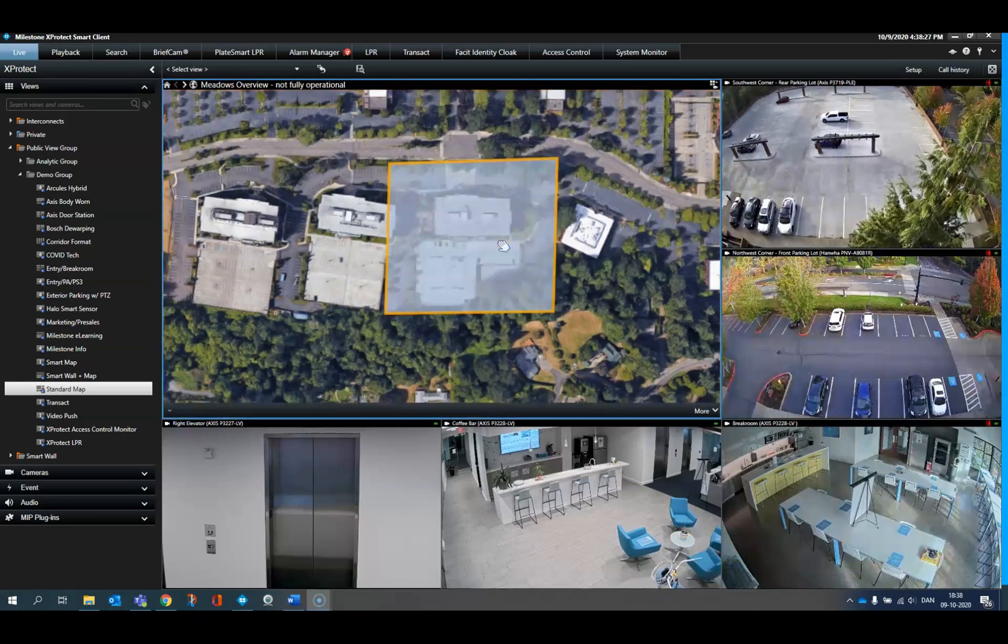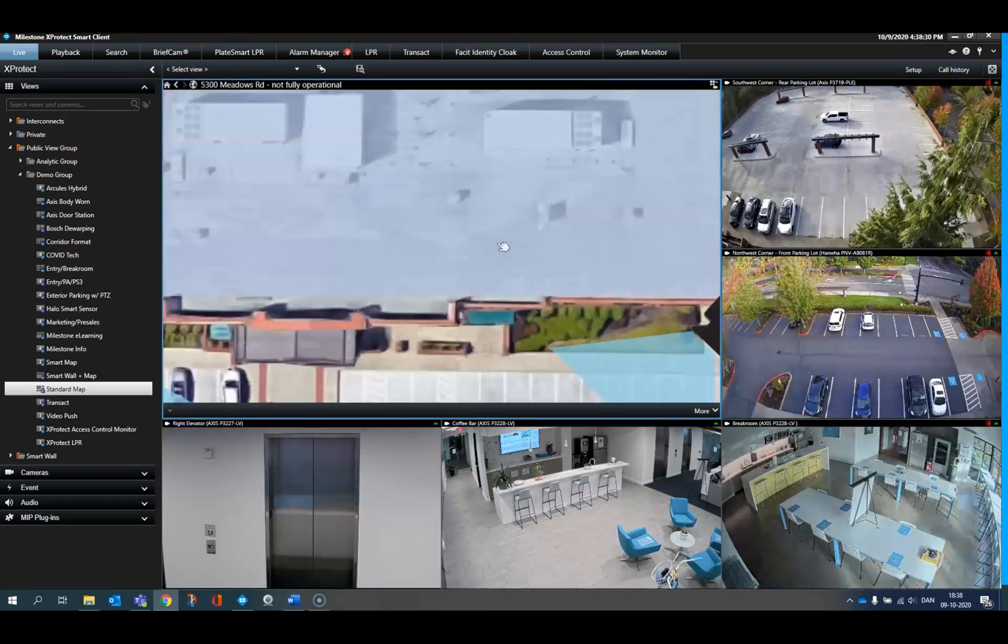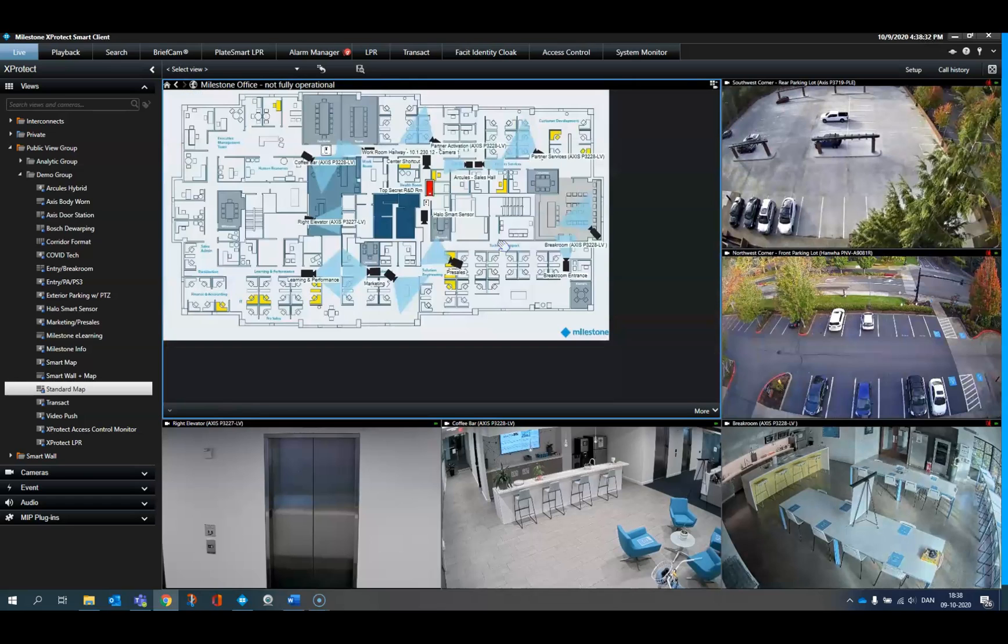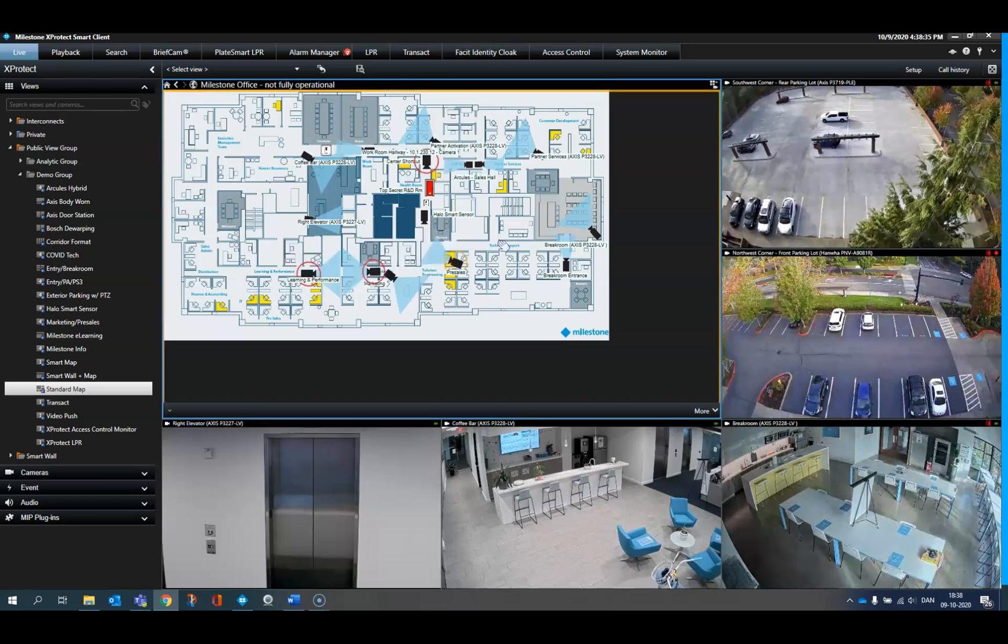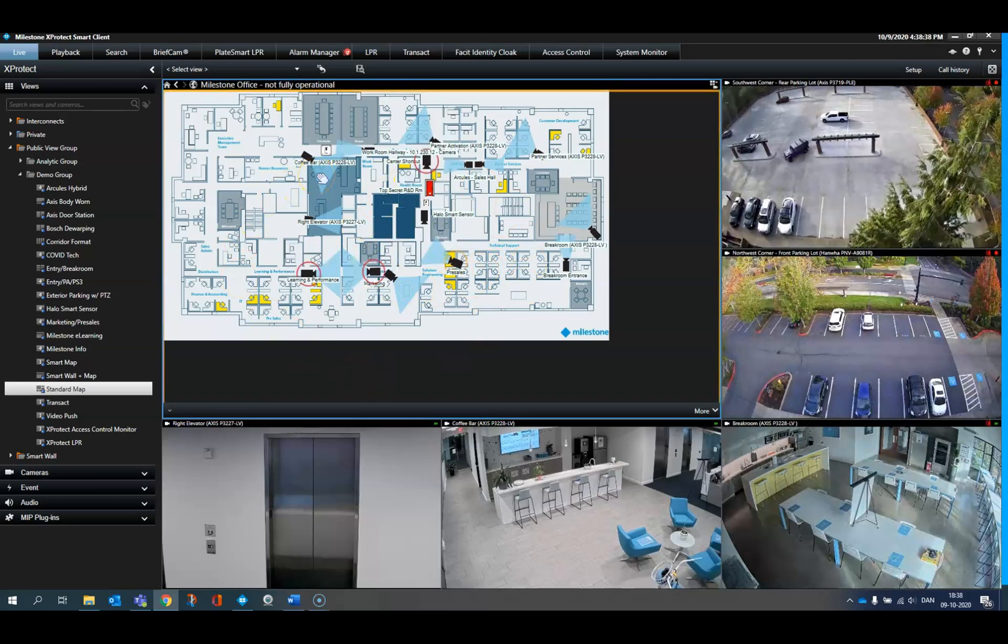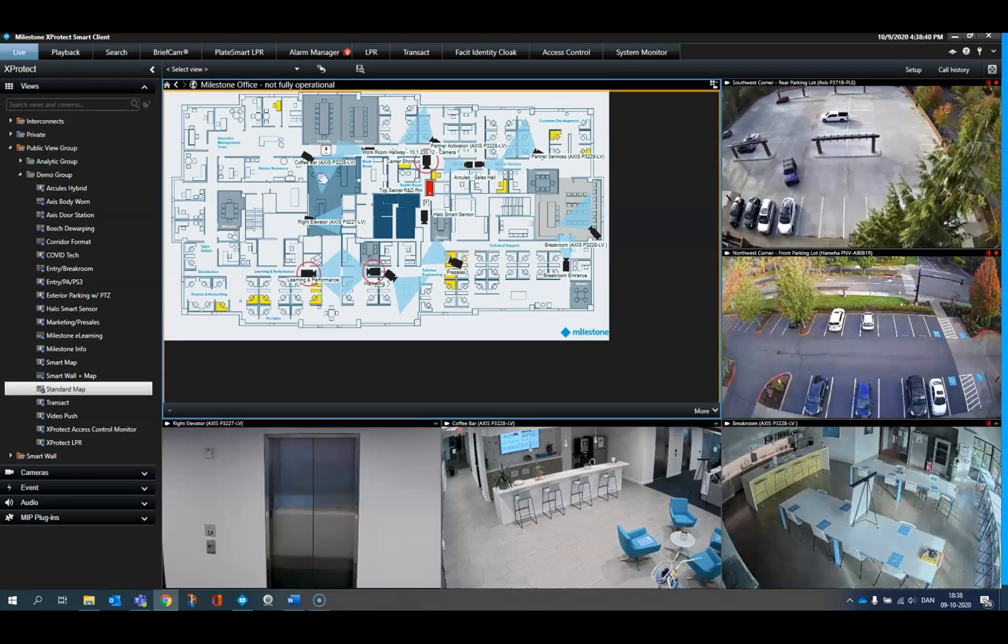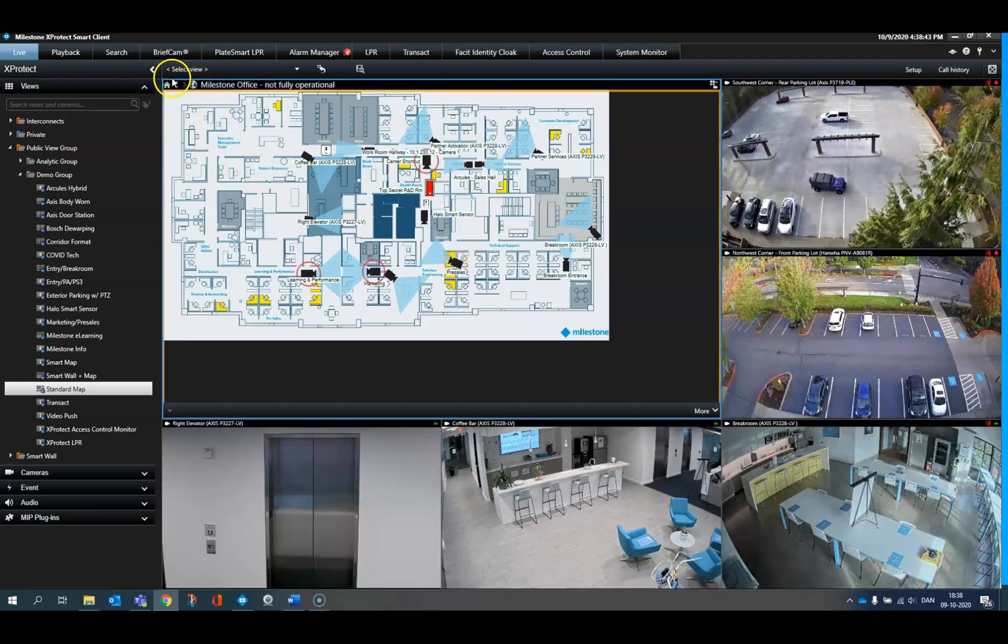In this example, the first map level provides an excellent overview of the installation. Then, the operator can drill further down to a map of a specific building. The multi-layer map functionality gives him the option to zoom in to see the details or all the way out to see the bigger picture.